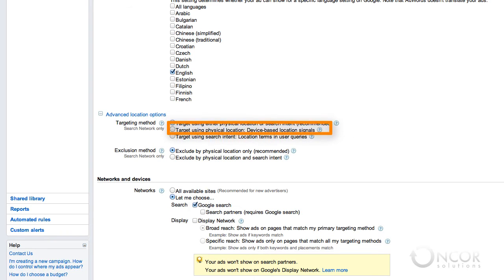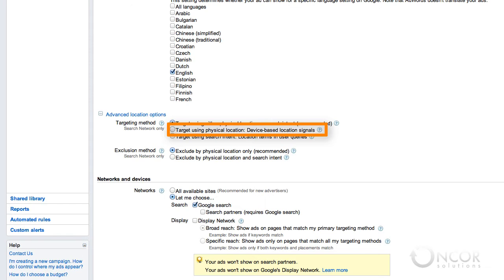If you select target using physical location, Google will show your ads only to users physically located in your target area. When choosing this option, avoid using location terms outside of your target area in your keywords as they might conflict with your campaign target settings and prevent your ads from appearing.